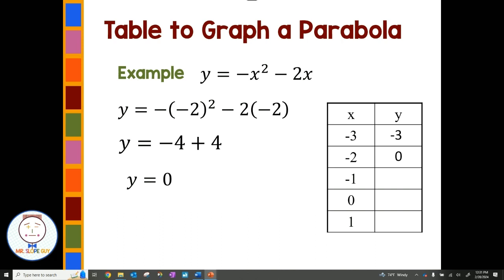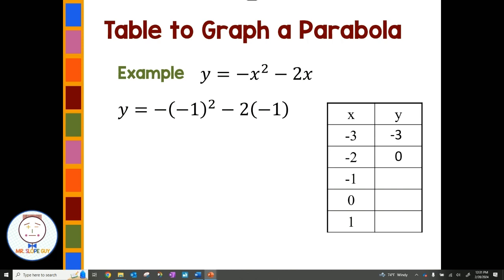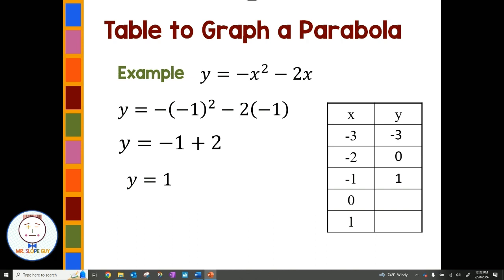Working down to the next point, x is negative 1. I replace x with negative 1 in my quadratic equation: negative negative 1 squared minus 2 times negative 1. Using order of operations, exponents first — negative 1 squared is 1, times negative 1 is negative 1. Negative 2 times negative 1 is positive 2. So I get negative 1 plus 2, which is 1. When x is negative 1, y is positive 1.